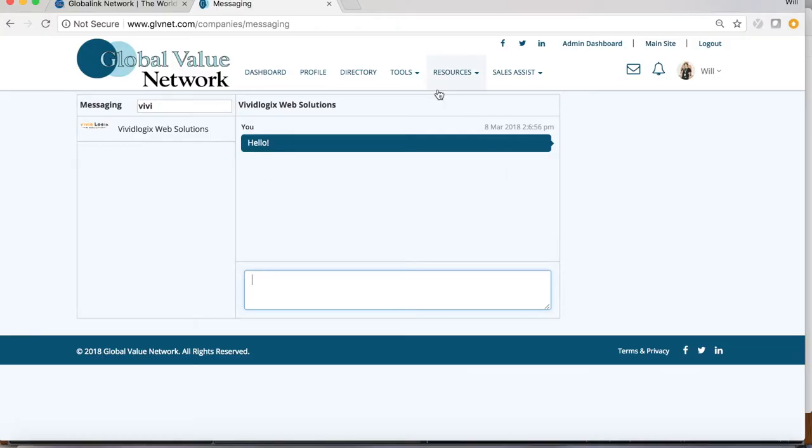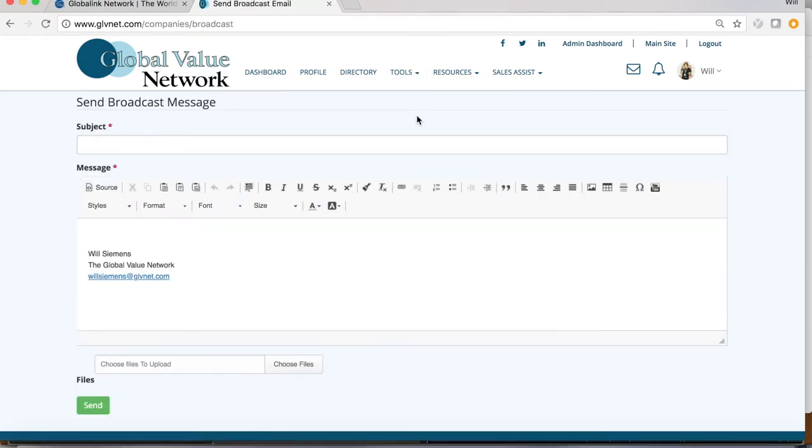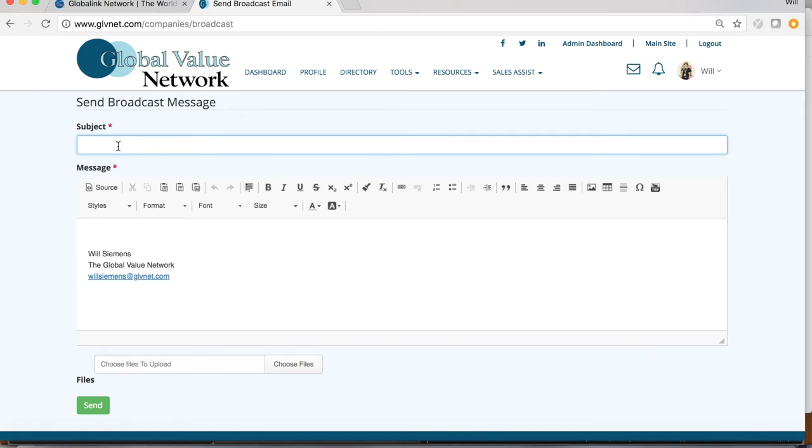Last but not least, we also recommend using our broadcast email tool and our bulletin board. From the members-only menu, go to the tools menu, select broadcast email. This interface allows you to send an email to the entire network. This is a great tool to use if you're looking for coverage in areas where we might not have a member or have an announcement about your company.